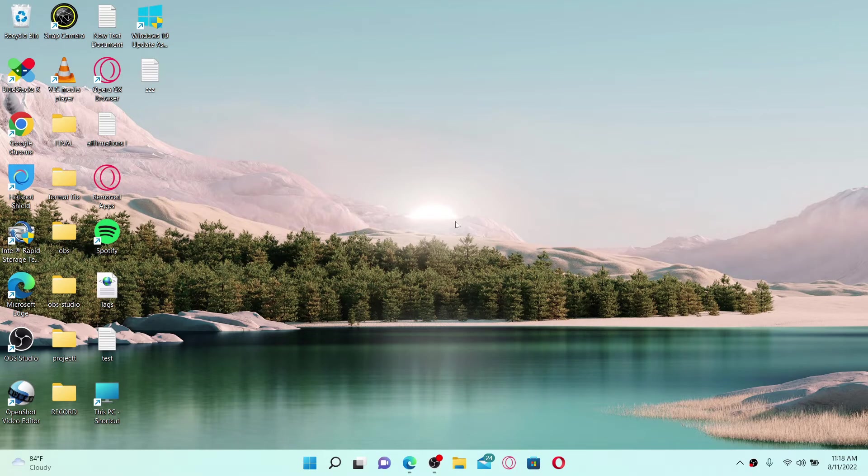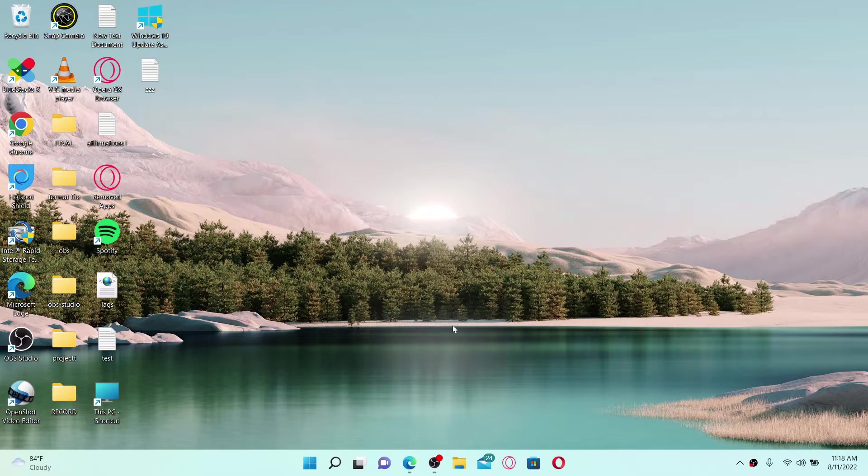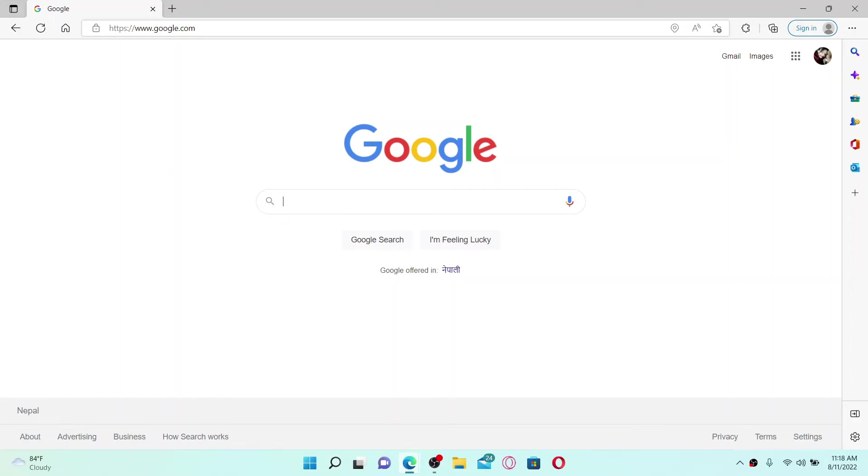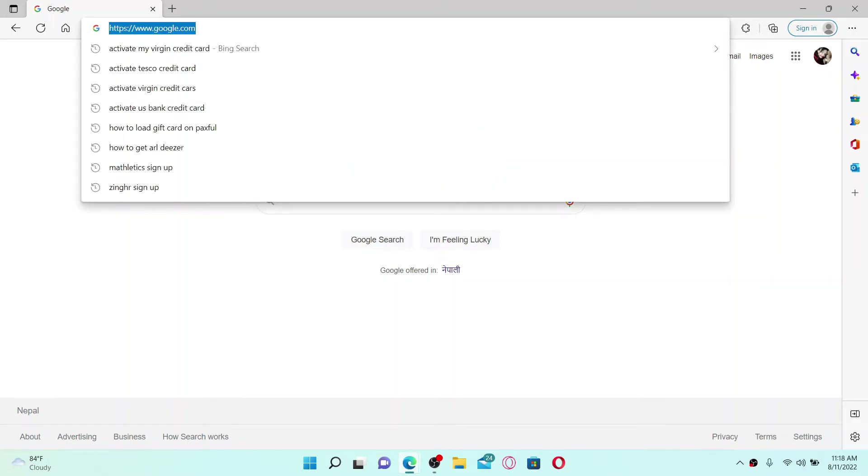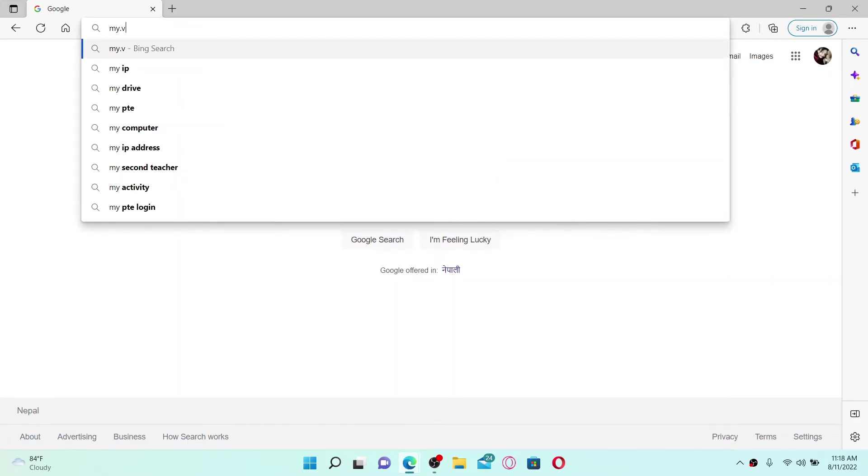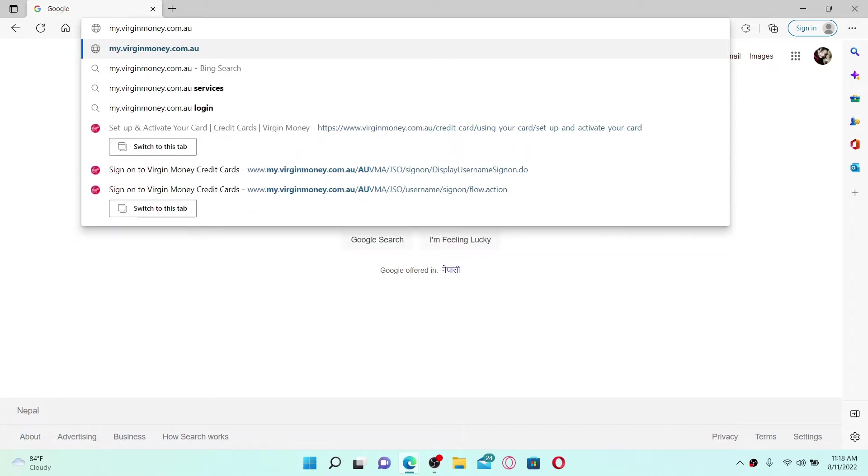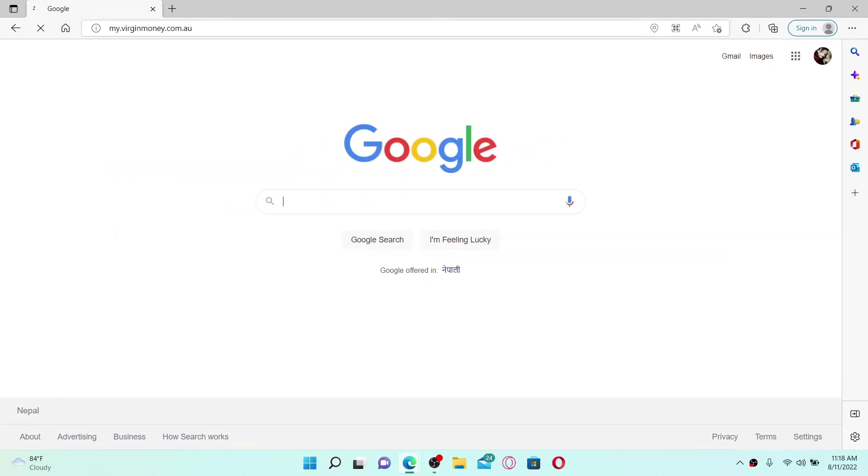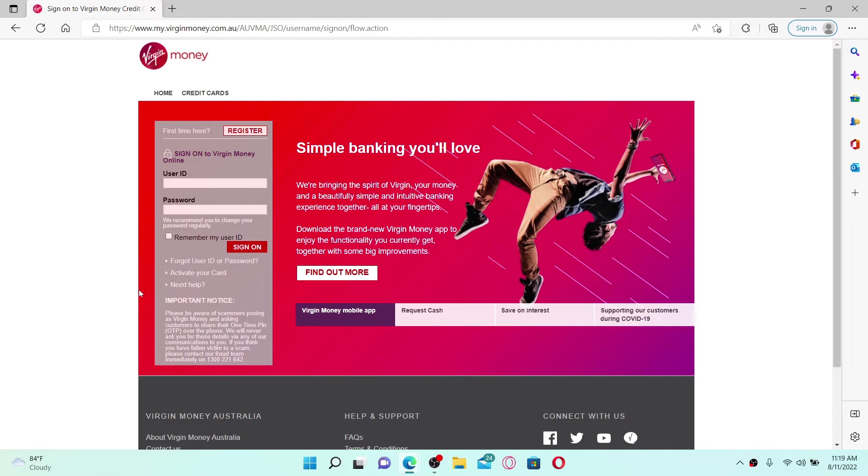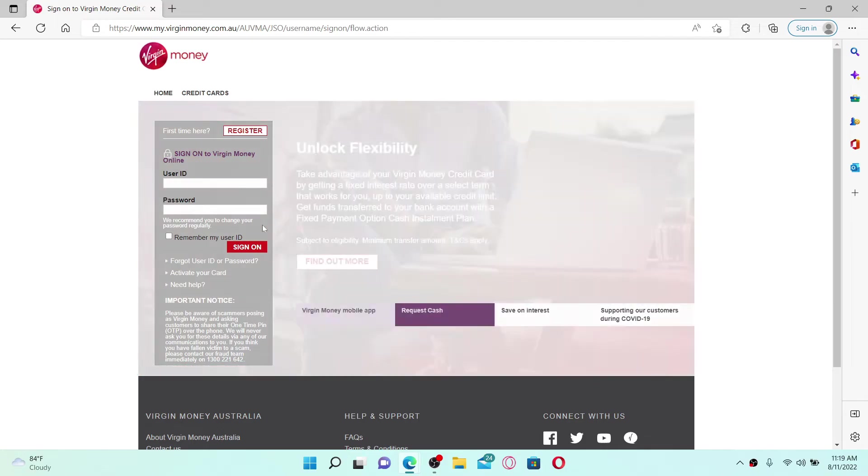Start off by going to your web browser. In the URL box at the top, type in my.versionmoney.com.au and press enter on your keyboard. You'll end up in this page where you can sign in or register for a new account.